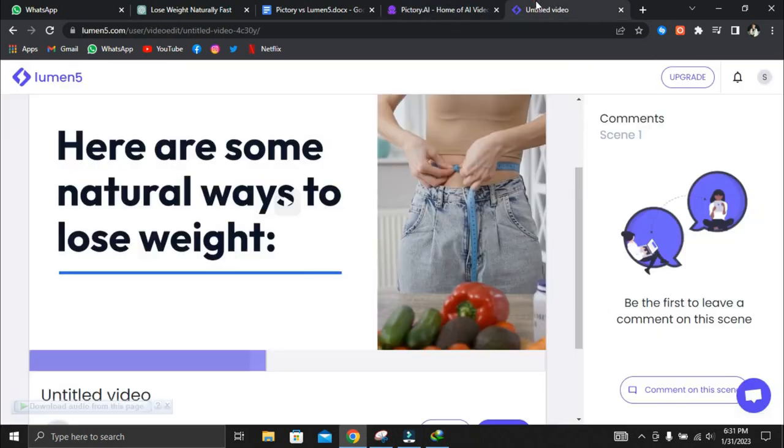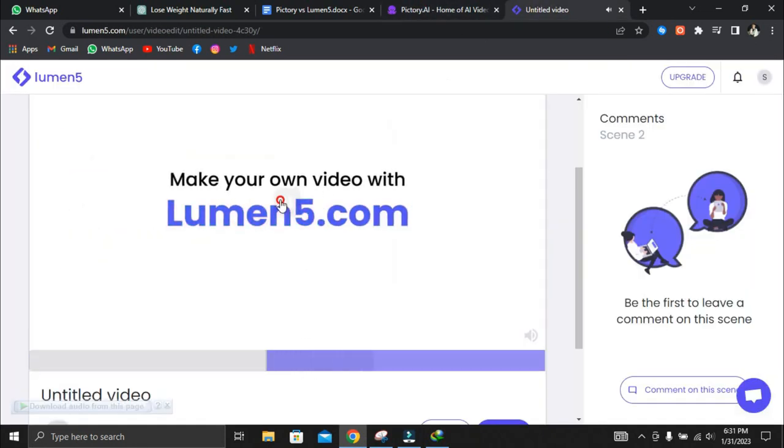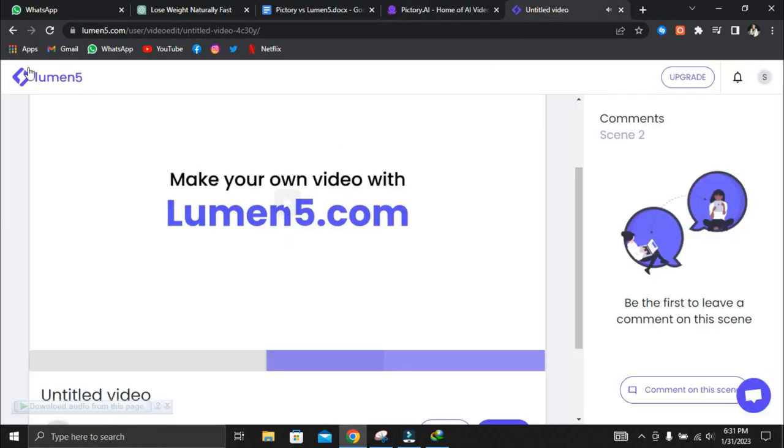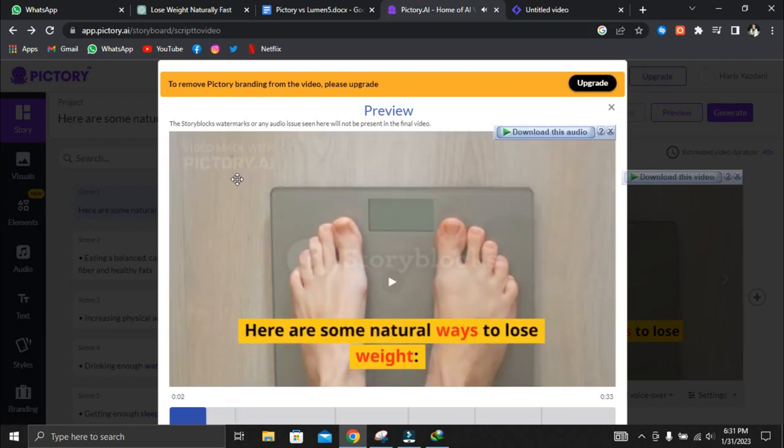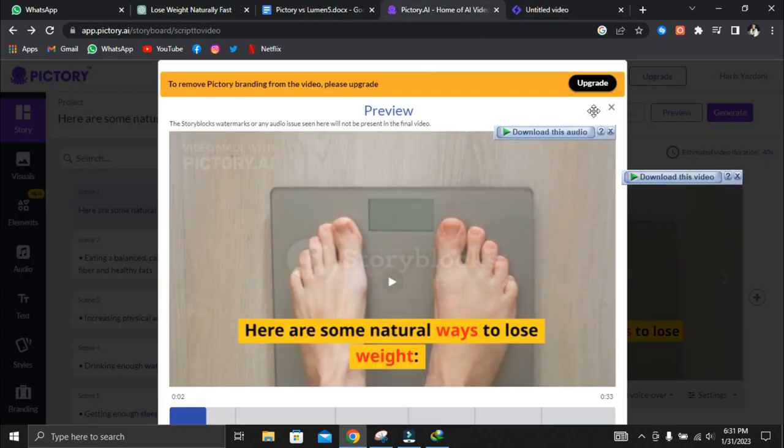Another thing we notice is that both Pictory and Lumen5 export their videos with watermarks in the free plan. The only difference between the two is that the watermark in Lumen5 appears at the end of the video and can be removed. In contrast, the watermark in Pictory appears throughout the video. Even though it is difficult to see when the screen goes black, it is fully visible.